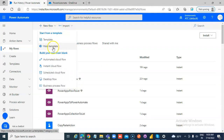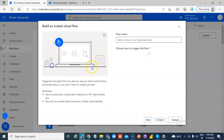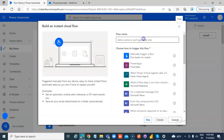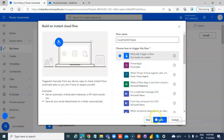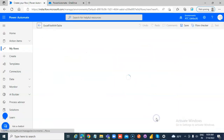New flow — instant cloud flow. Excel file with table. Create.